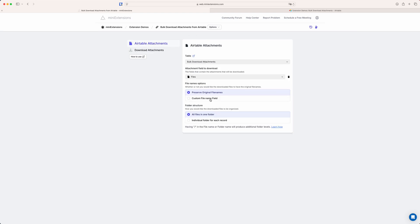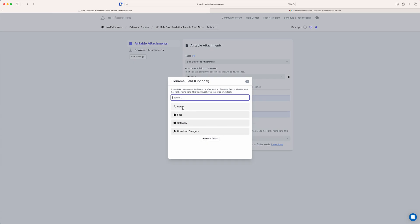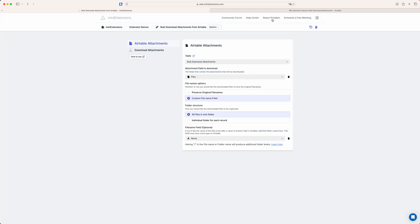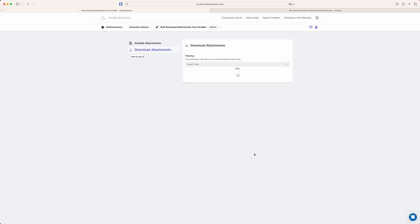So let's try renaming the files that we're downloading. You just choose a custom file name and then you get an option to select a file name field — in this case I'm just going to pick the name field. What this is going to do is rename every attachment in this record, and if there are multiple attachments it'll name them first, first one, first two, etc.